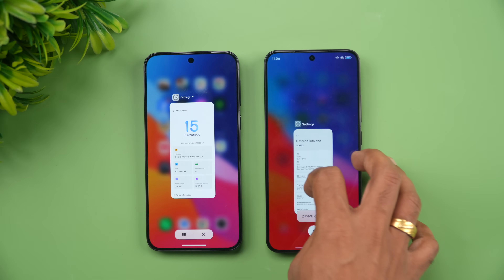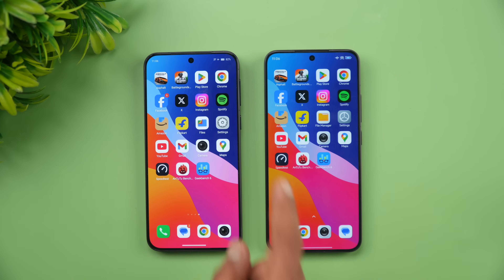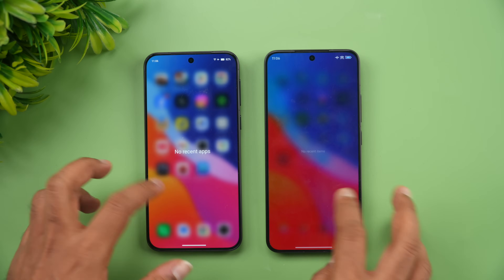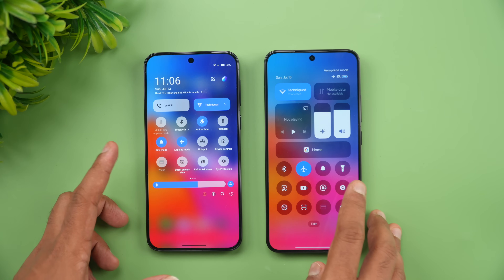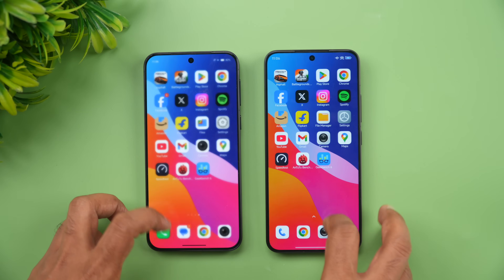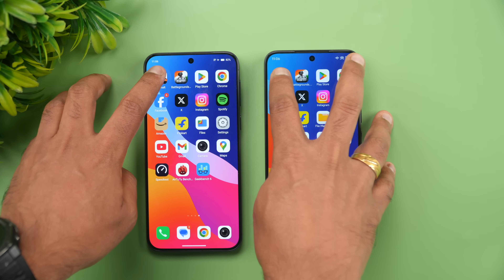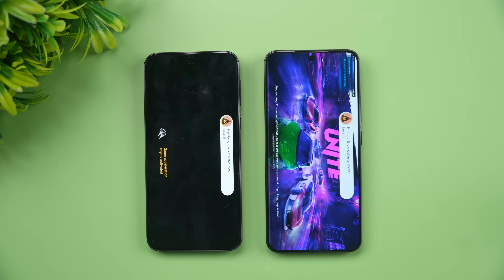The Snapdragon 8 Elite is more powerful than the Dimensity 9300+. For the test, we've cleared all background apps; both devices are connected to the same Wi-Fi network and in airplane mode. Let's start with Asphalt Unite to see which device opens it faster.